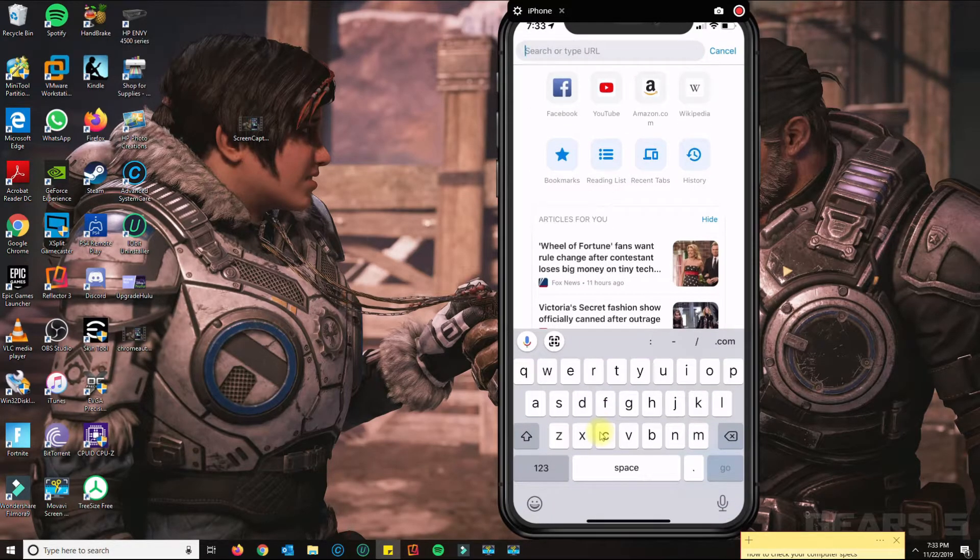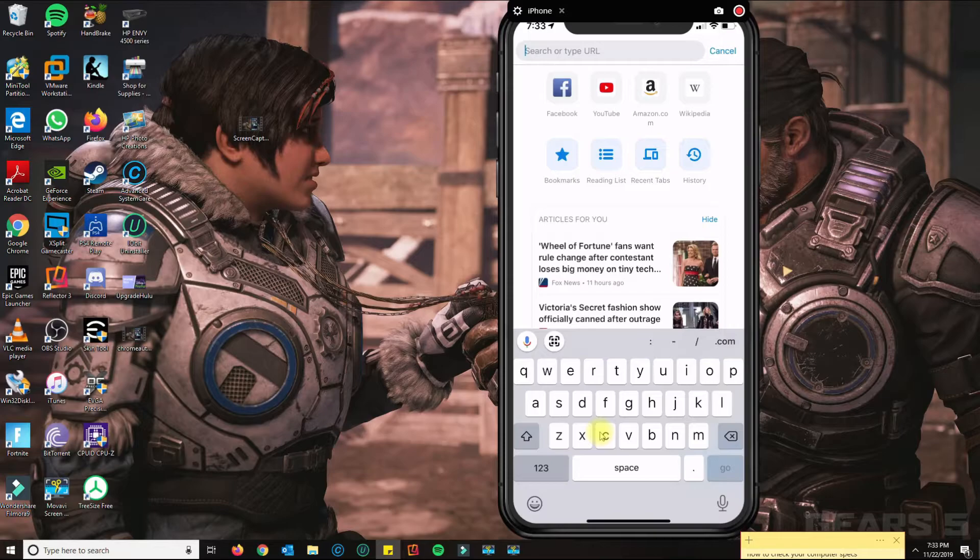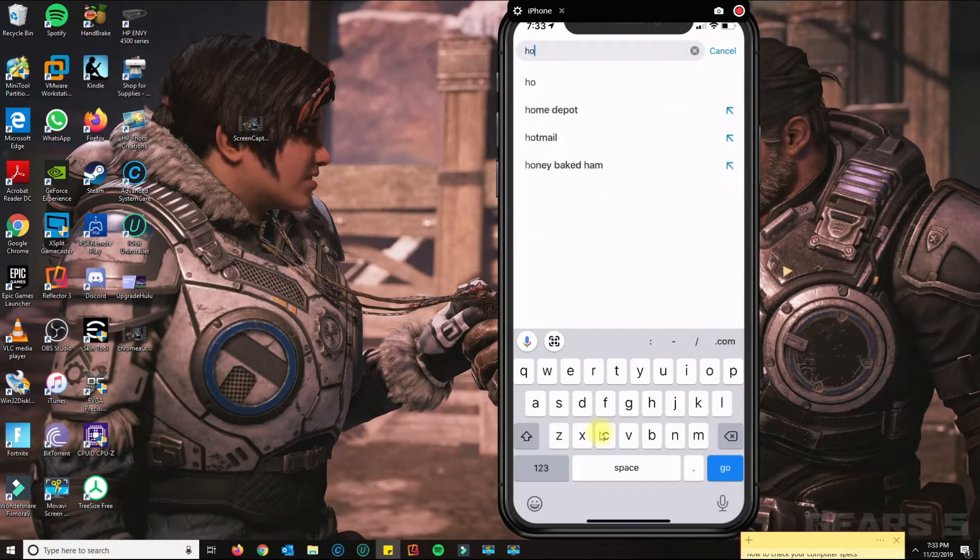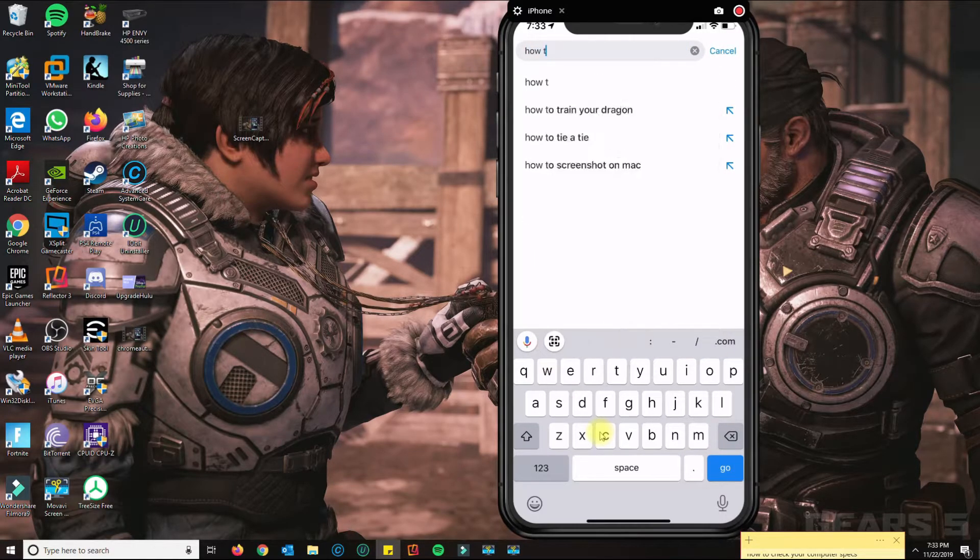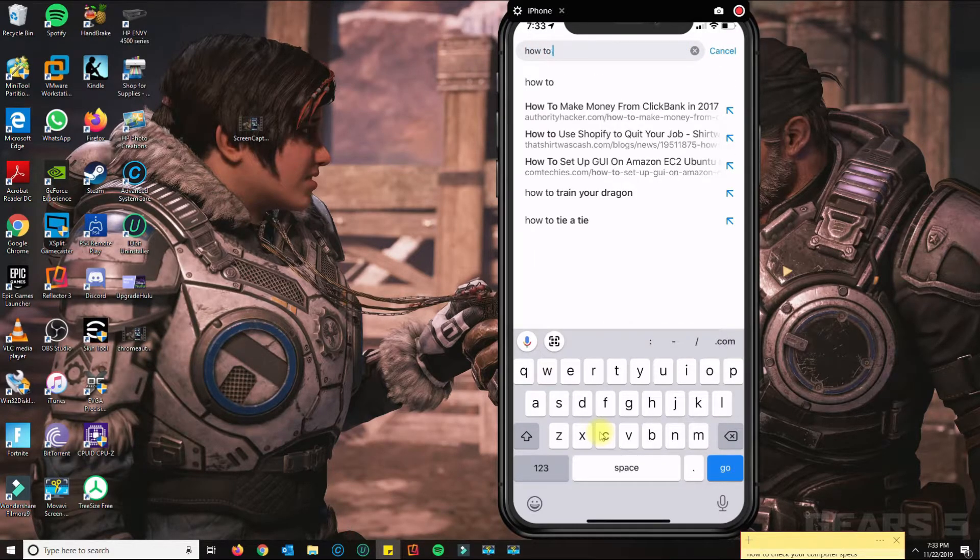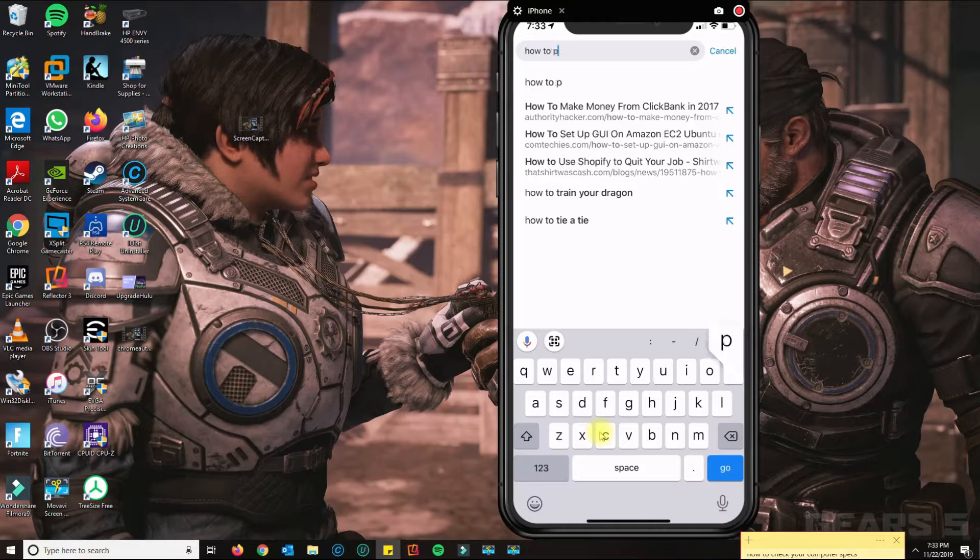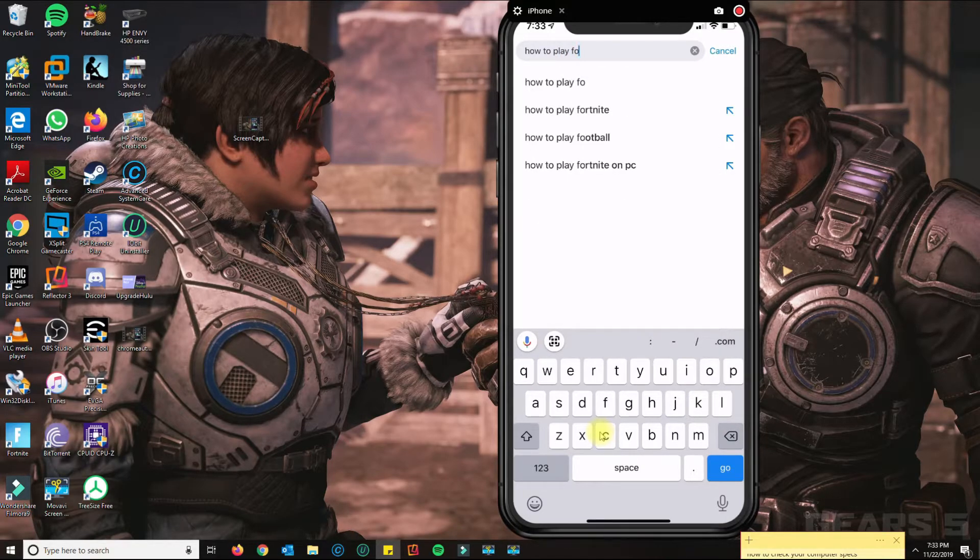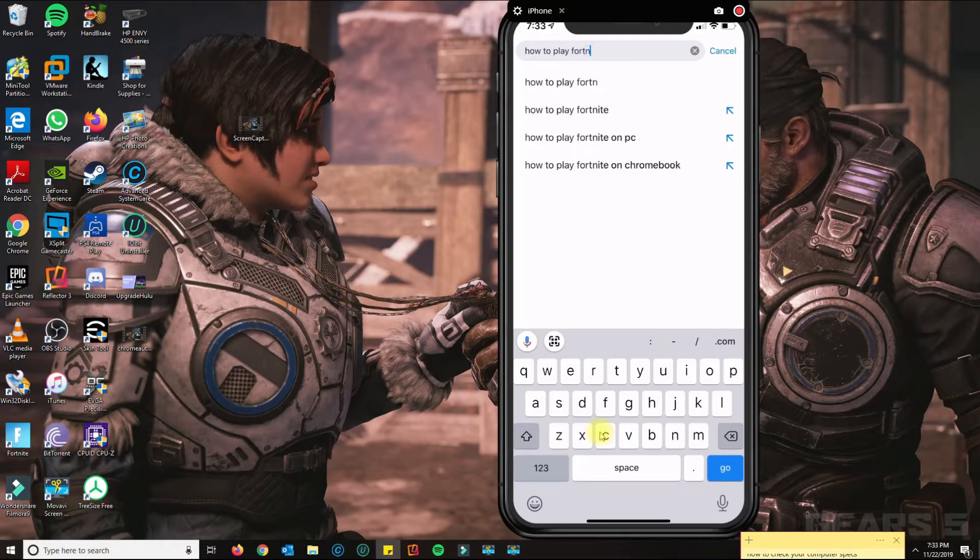in the URL or something that you want to search, like 'how to play Fortnite' or something like that.